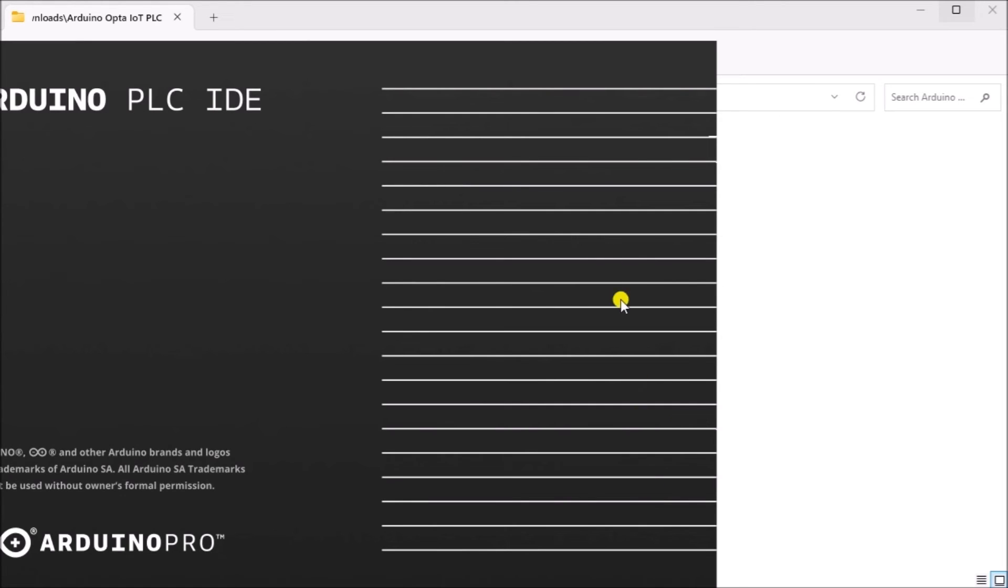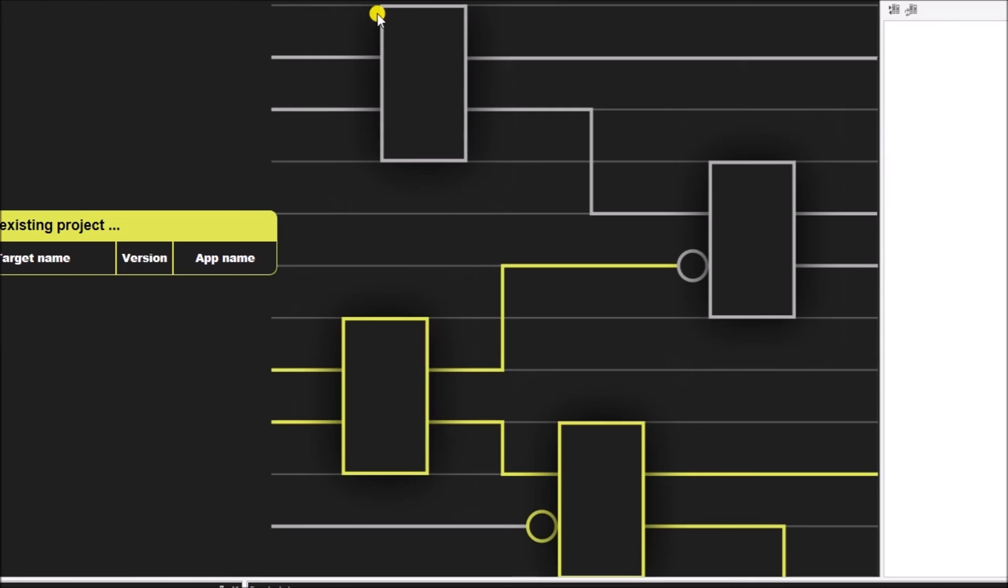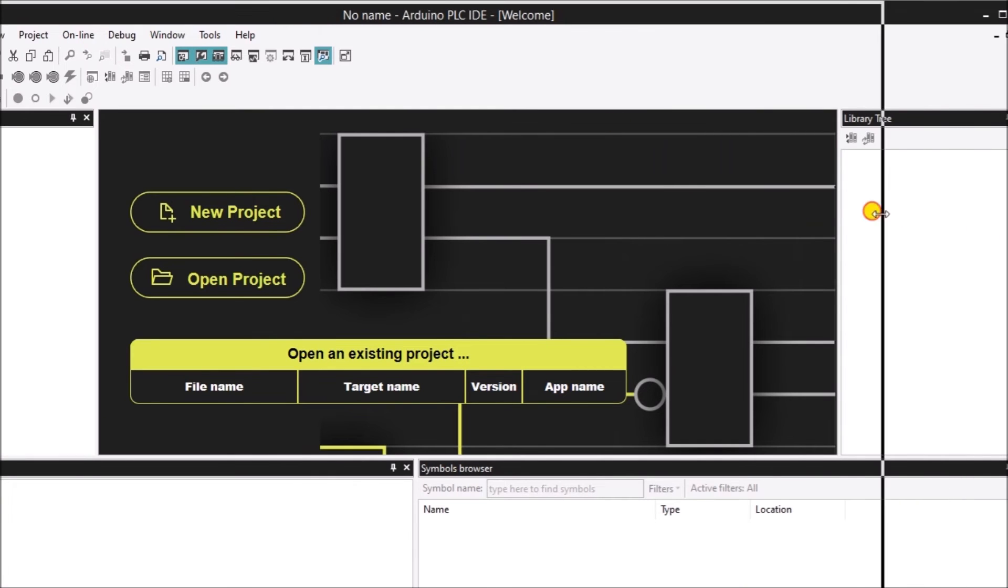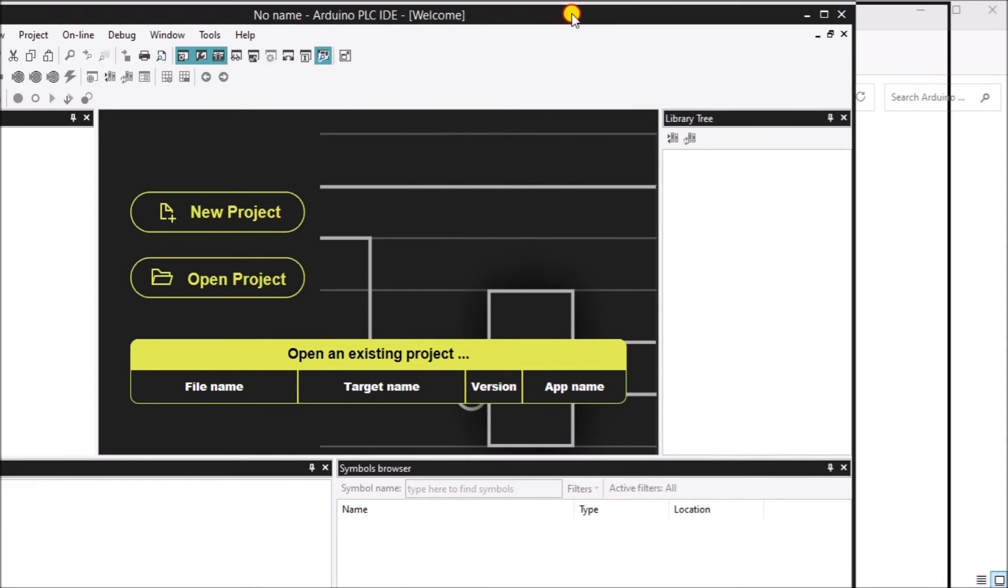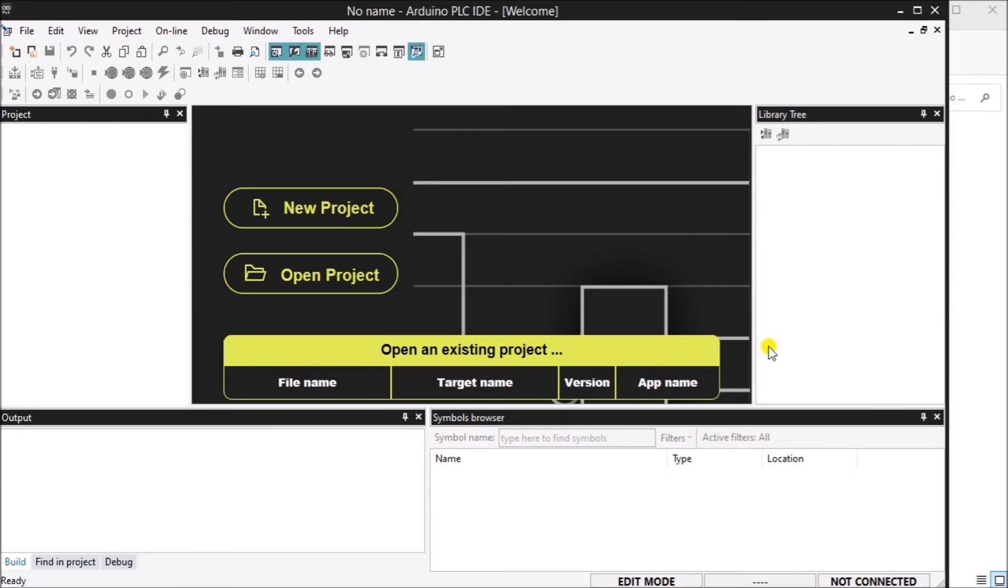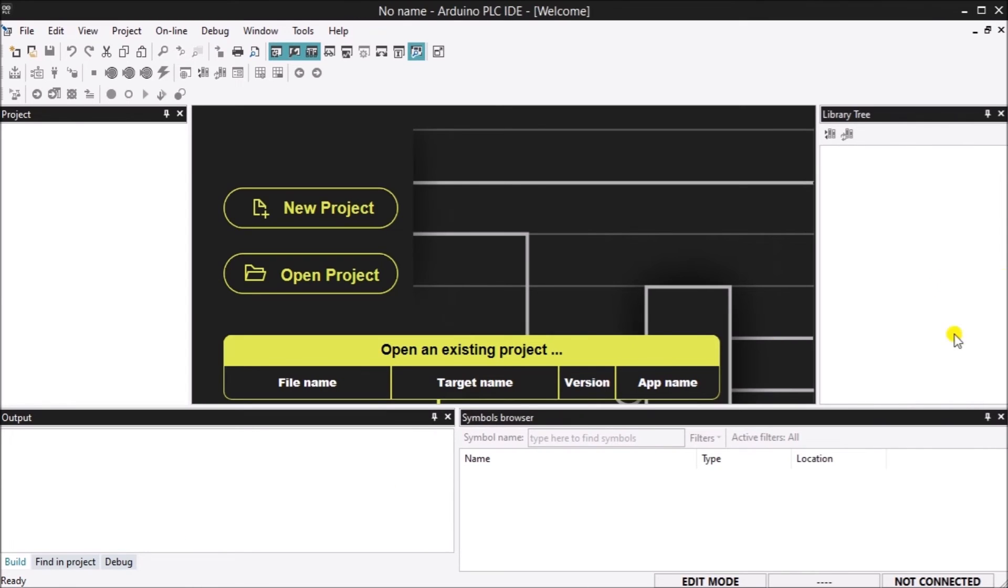This software will be used to download firmware to the Opta PLC that will enable this Arduino to become a PLC. The Opta with the Arduino PLC IDE will provide the following functionality.